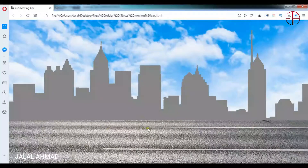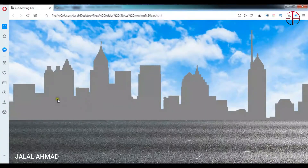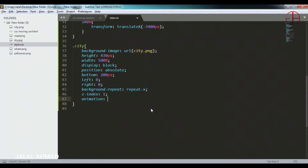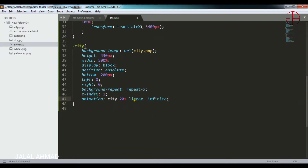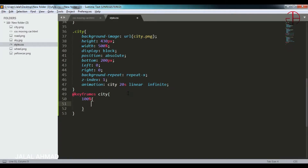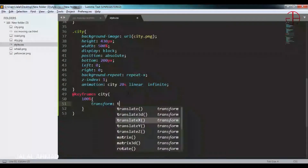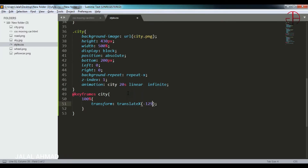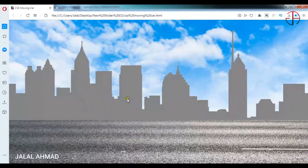Now you can see it is touching the road part. We will apply animation to this city picture. I will write animation: 'ct', then the time, linear, infinite — same as the previous one, just with a different time. For applying the animation I will write keyframes for 'ct' and at 100% I will apply transform: translate x of minus 1280 pixels. Refresh — you can see animation is now applied to this image as well.